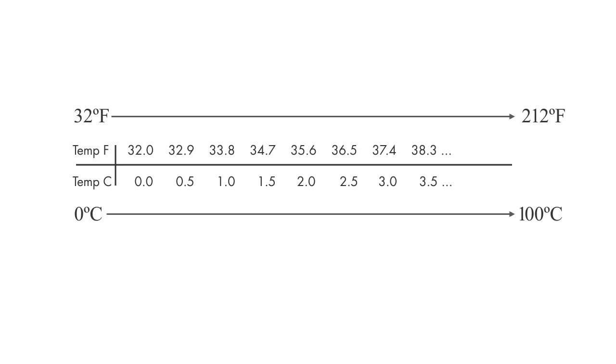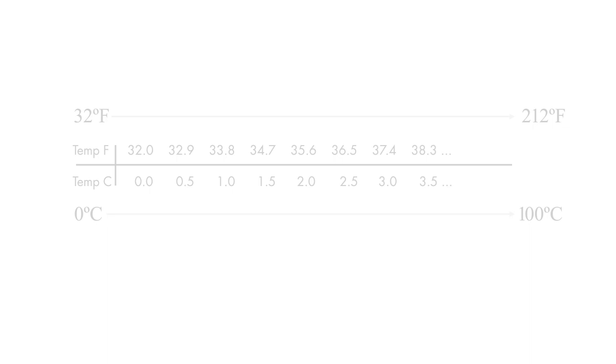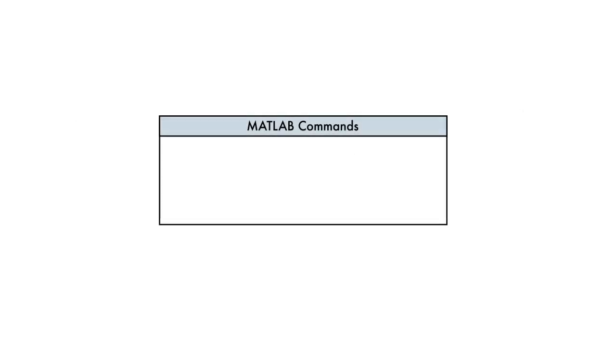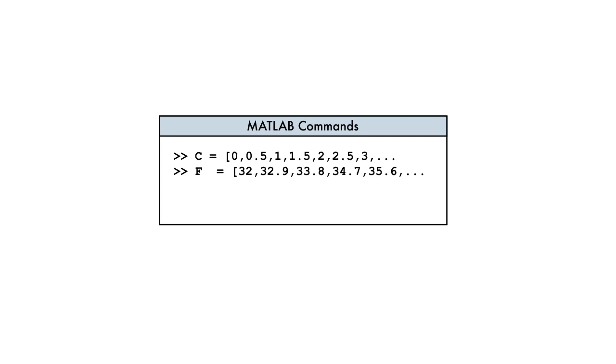For example, consider creating a table of temperature values in Celsius and the corresponding values in Fahrenheit, where the values are spaced every half degree Celsius. We could do this by calculating and entering each value individually, but this would be very time consuming.